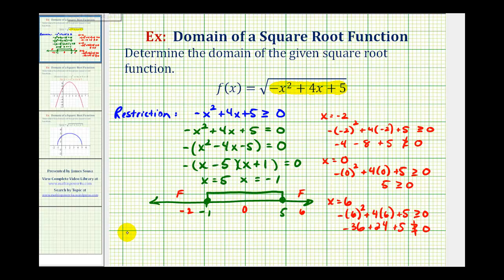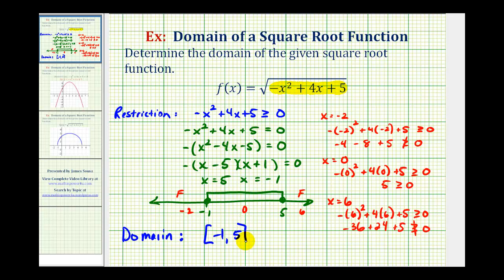So the domain of our function, using interval notation, would be the closed interval from negative one to five, meaning it includes the endpoints. Or we could also say that x is greater than or equal to negative one and less than or equal to five.